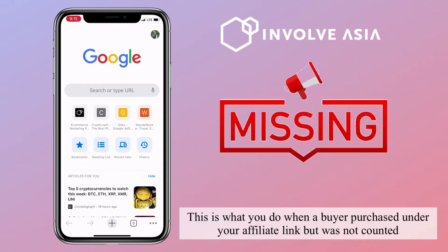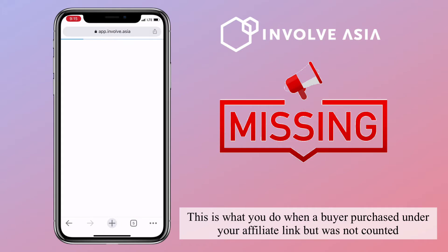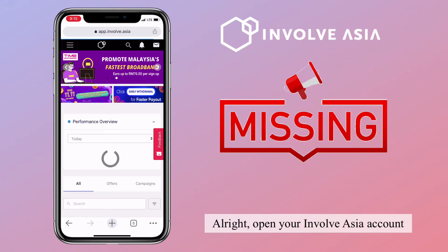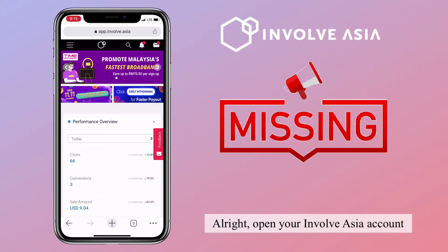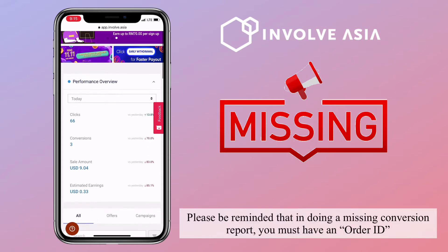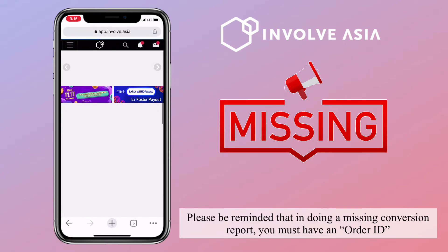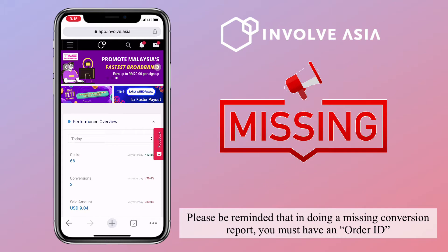This is what you do when a buyer purchased under your affiliate link but was not counted. Open your InvolveAsia account. Please be reminded that in doing a missing conversion report, you must have an order ID.